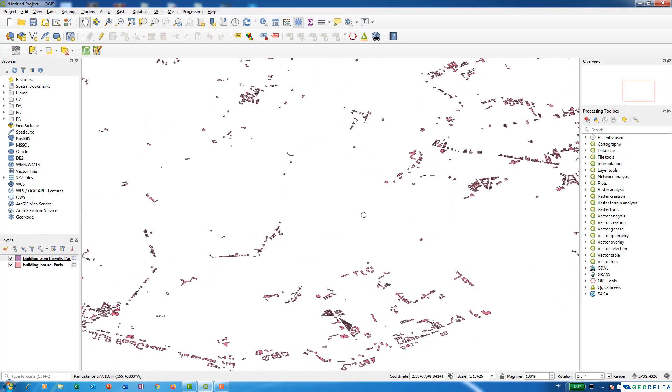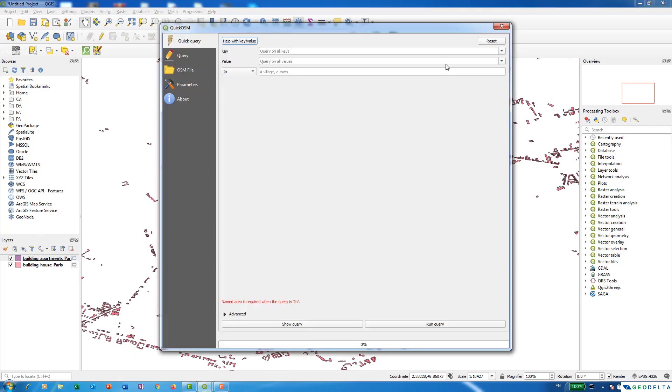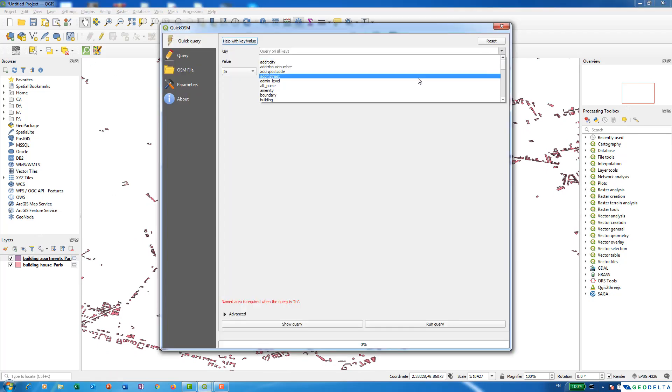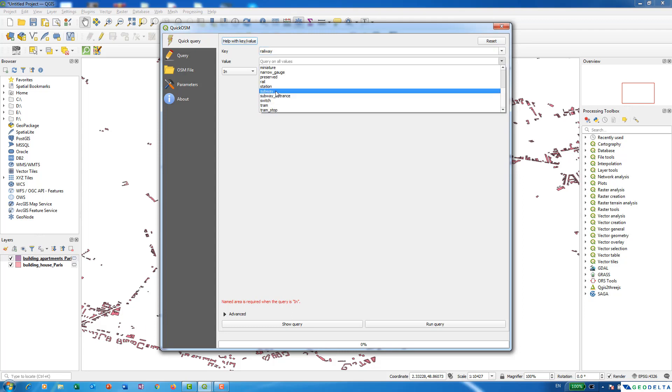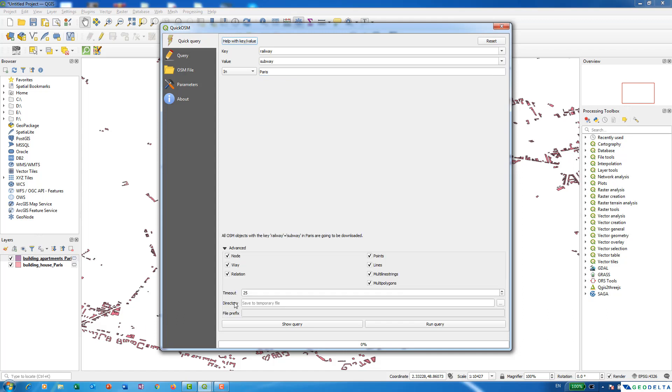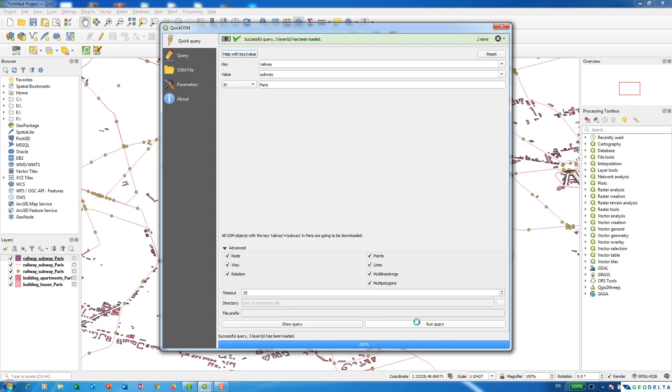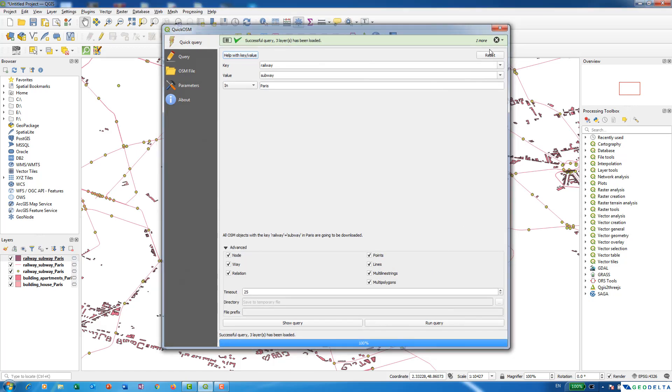Now let's say if we need something like subway stations what we can do is we can again go ahead and select maybe railway and from here you can select subway. I'm going to go with the same city and in advance I'm not really sure whether this subway refers to the subway lines or whether the subway stations itself. So I'm actually not going to get rid of any of these options. So I'm just going to leave everything like this and after that we'll actually run the query and see what sort of information it downloads for us. In case if something is not relevant we can just simply get rid of the information that we do not want.